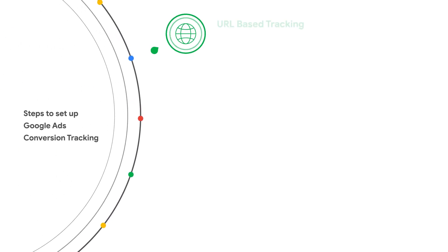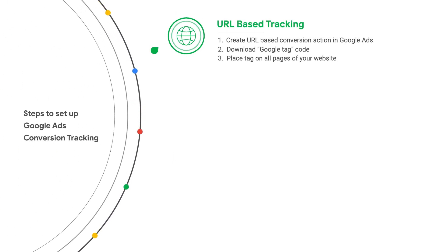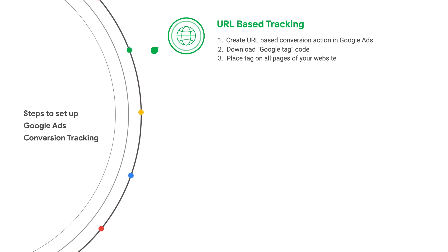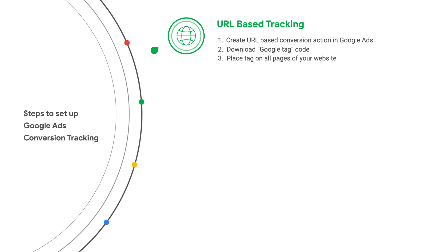If you use the URL-based option and you are a new customer without any tags on site, you'll install the Google Tag across your website. If this is the case, skip to installing the Google Tag and verify your Google Tag. These are the most important sections.